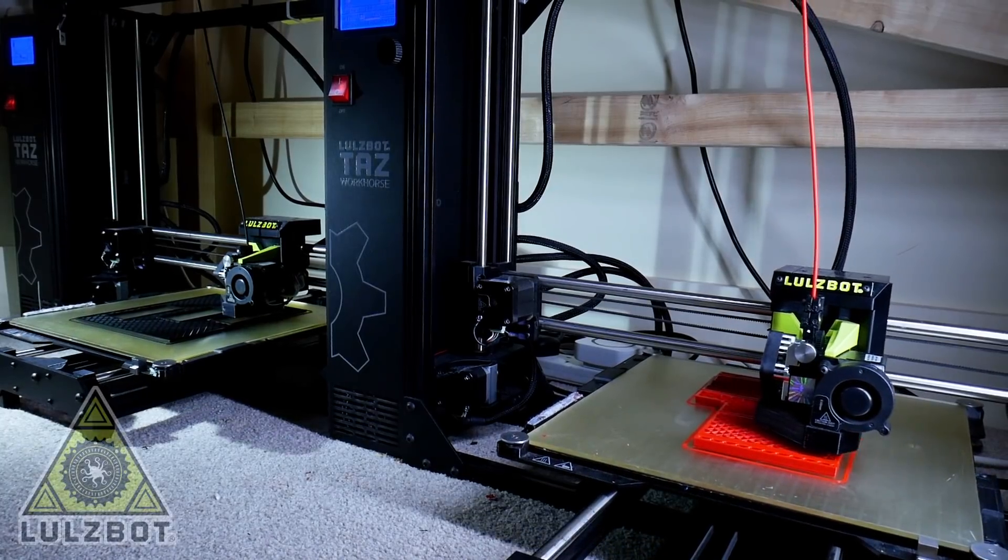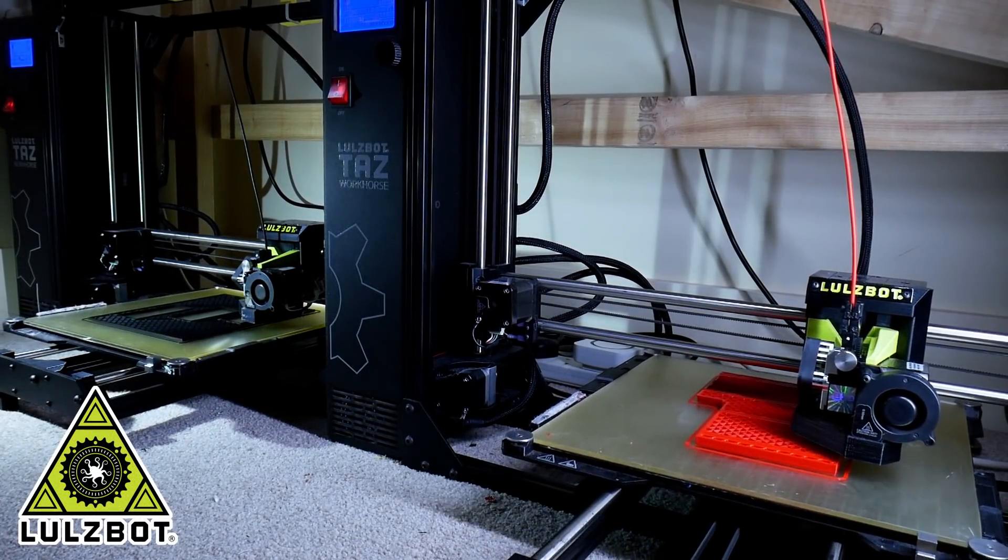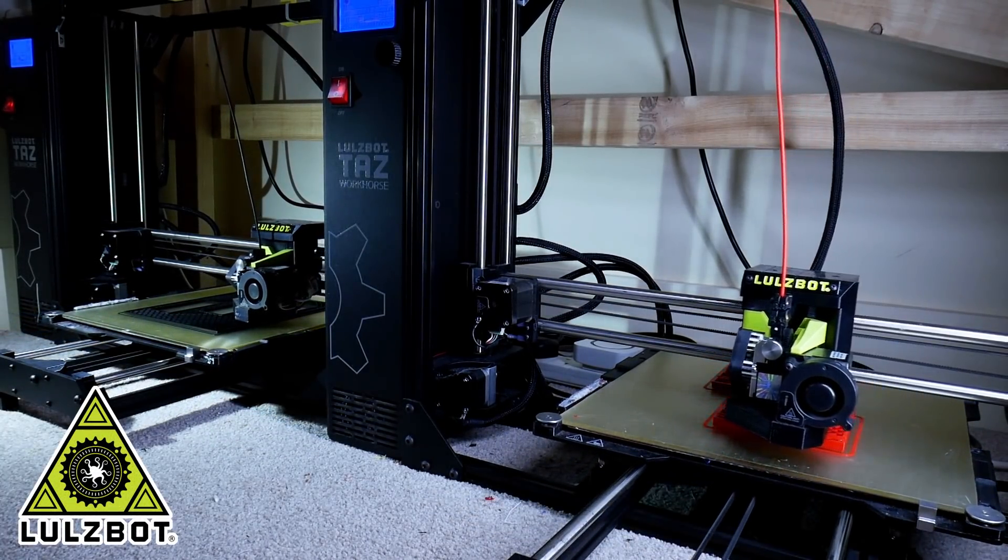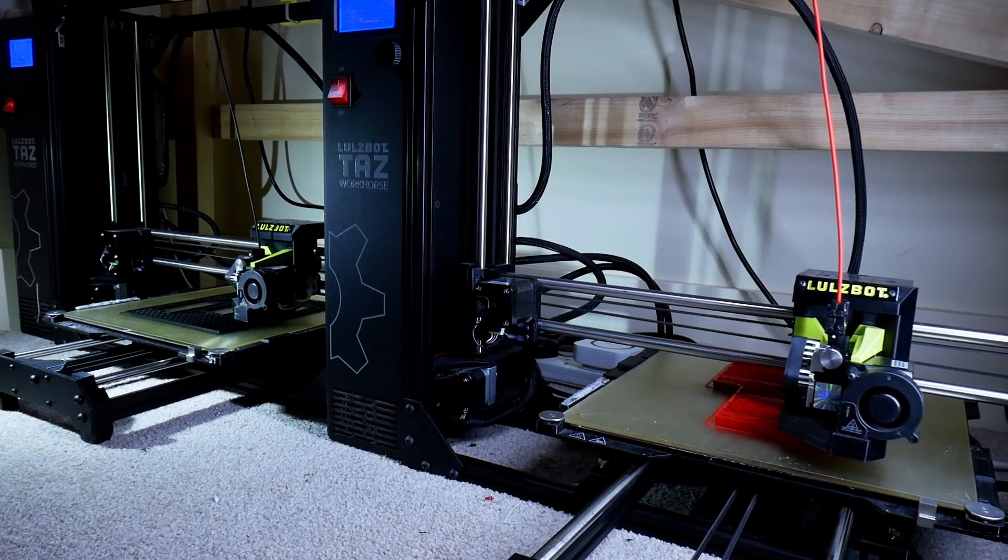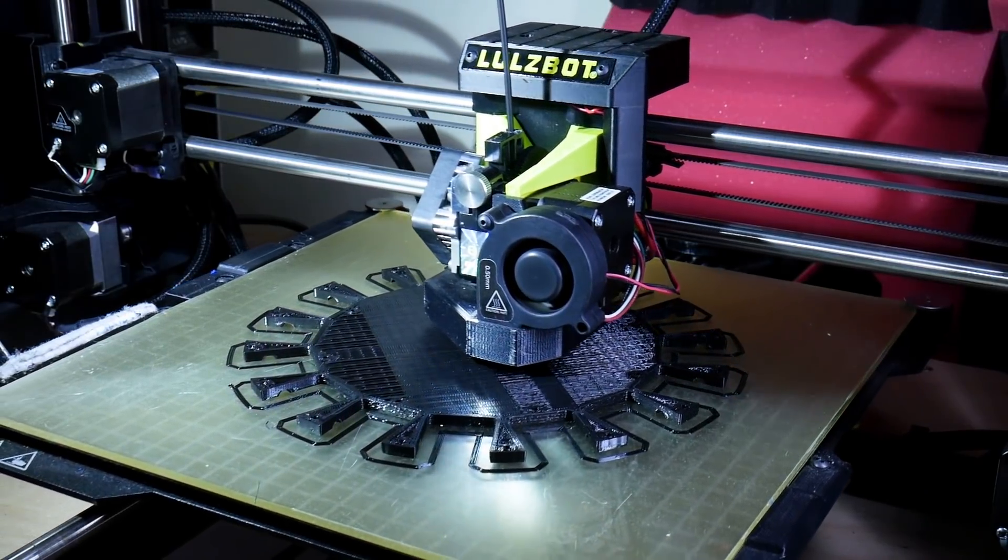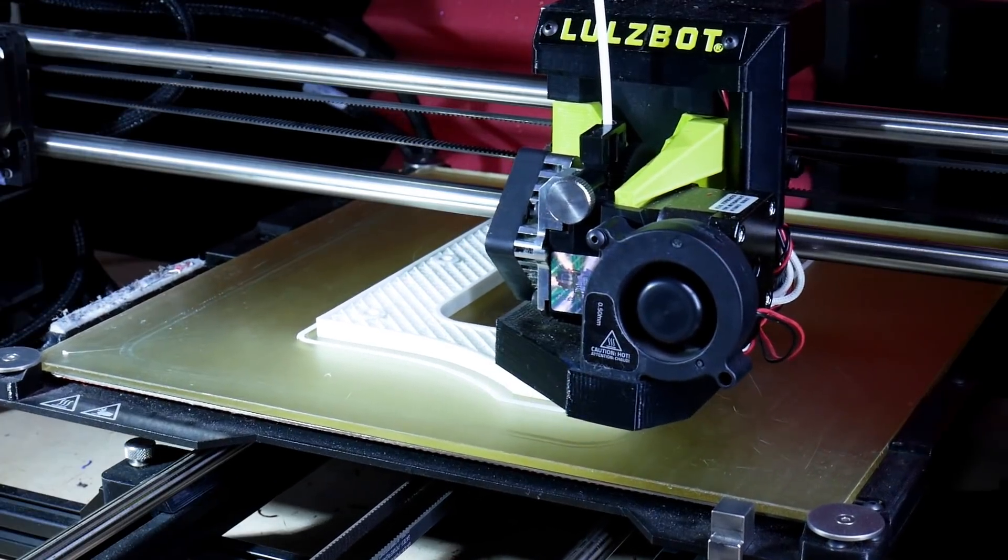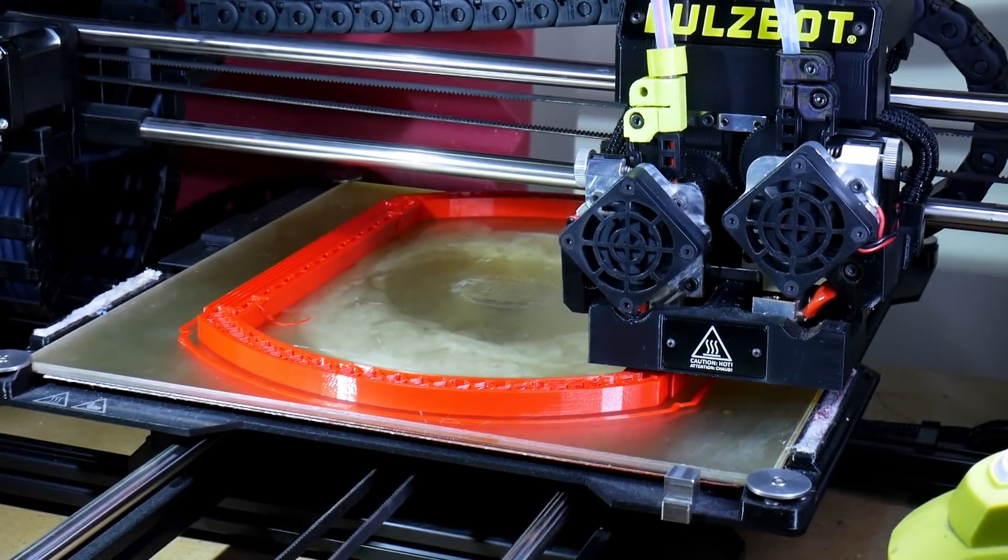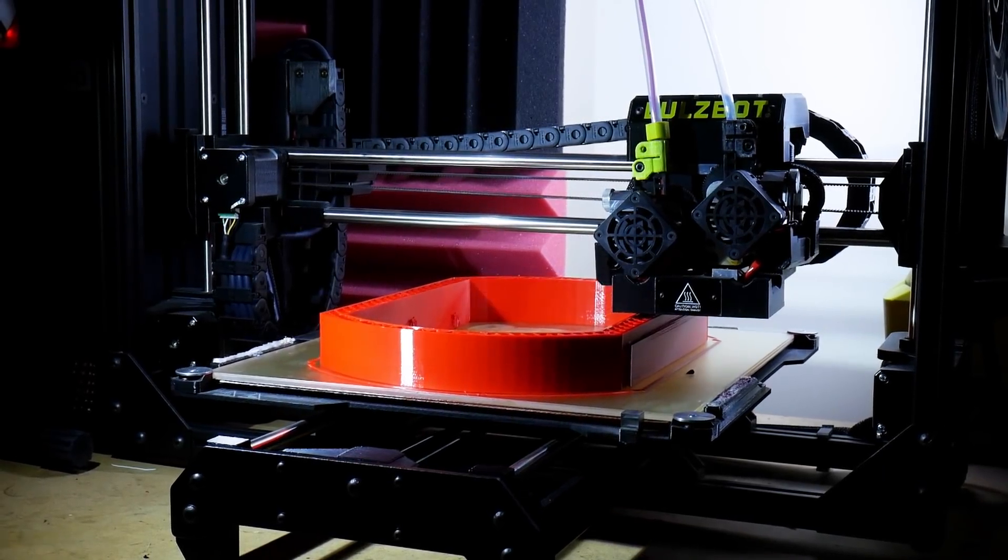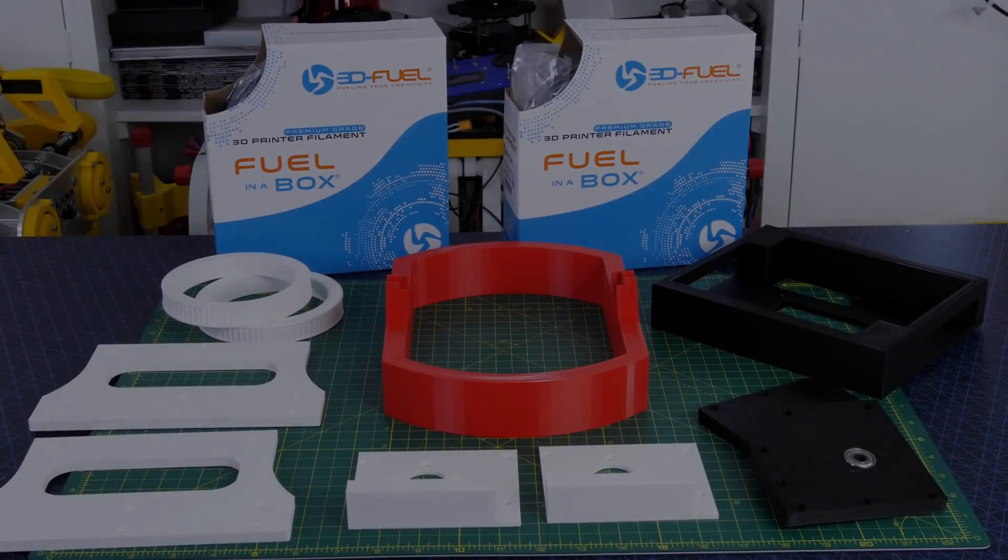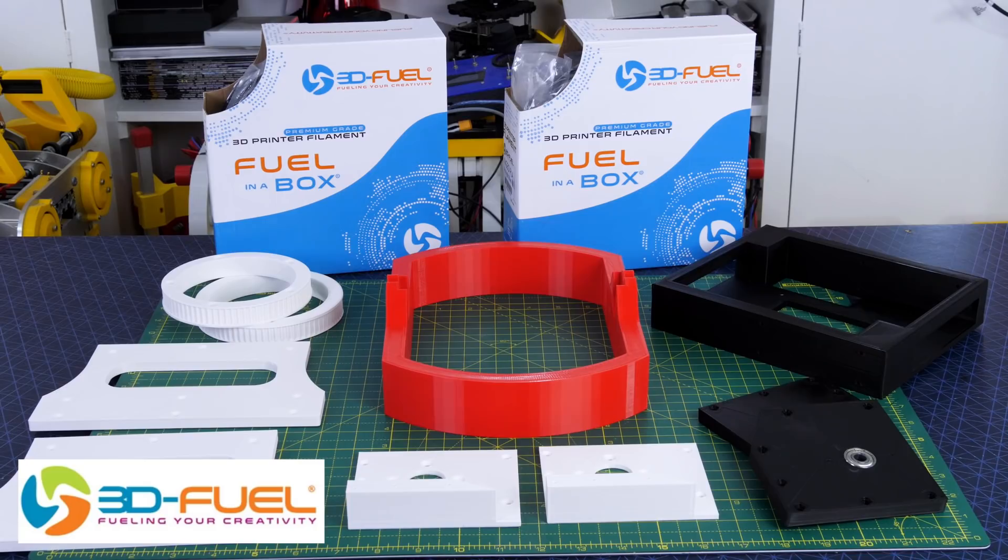Just a quick ad from my 3D printing sponsor, thanks to Lulzbot for supporting my channel with 3D printers. Thanks to 3DFuel for the filament for this project and lots of other projects, so check out my channel for more 3D printing projects and check out 3dfuel.com.